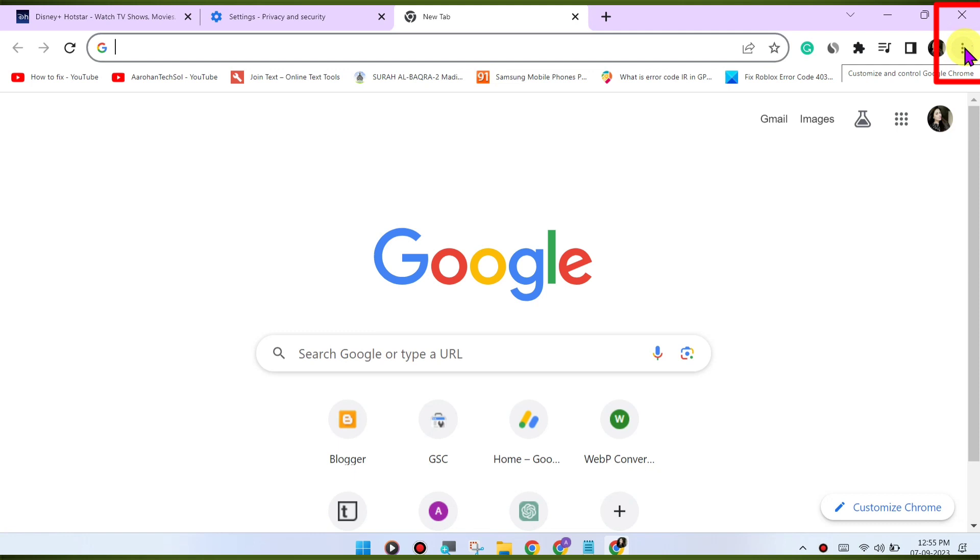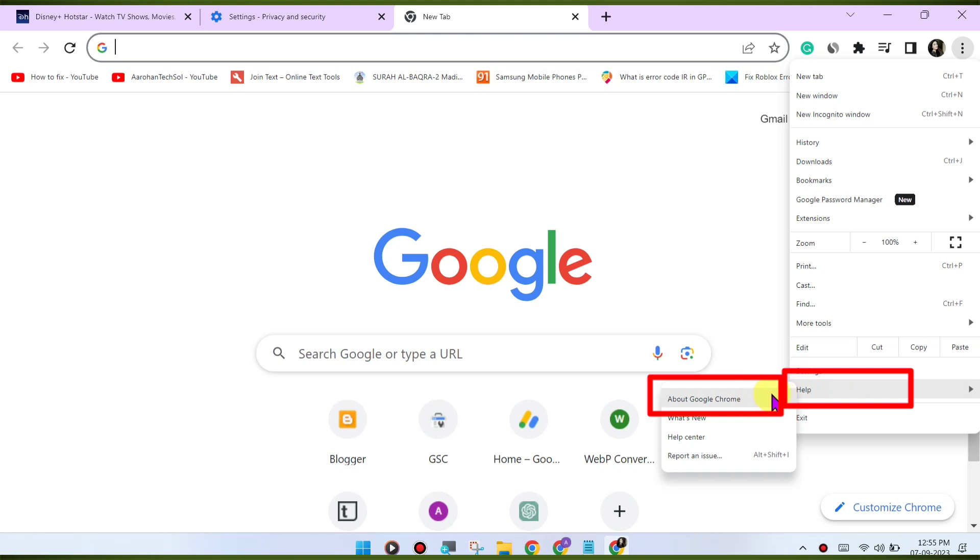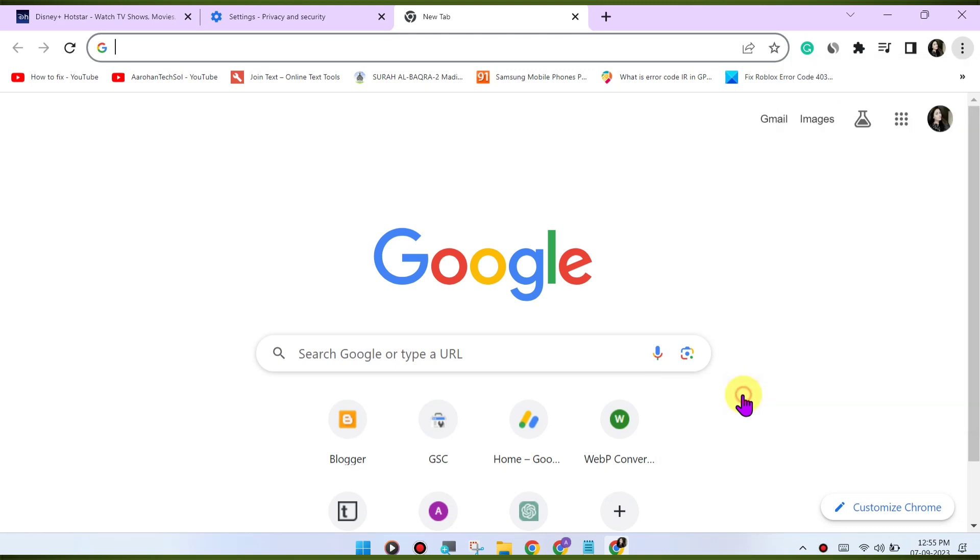To update Chrome, click on the three dots menu in the top right corner. Go to Help, About Google Chrome.